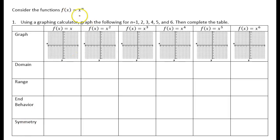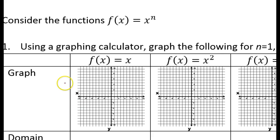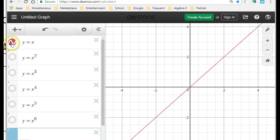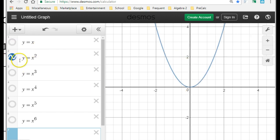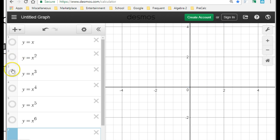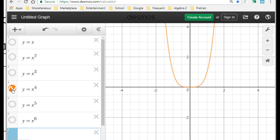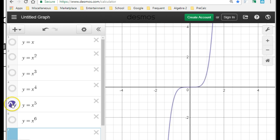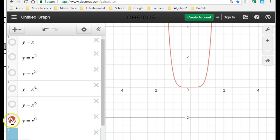In this video we will explore the behavior of x to the n power as we change the n value and explore the various degrees of the function. First, let's use a graphing calculator — I'm going to use desmos.com — to help us with the graphs. This is what y equals x looks like, y equals x squared, y equals x to the third power, x to the fourth power, x to the fifth power, and x to the sixth power.